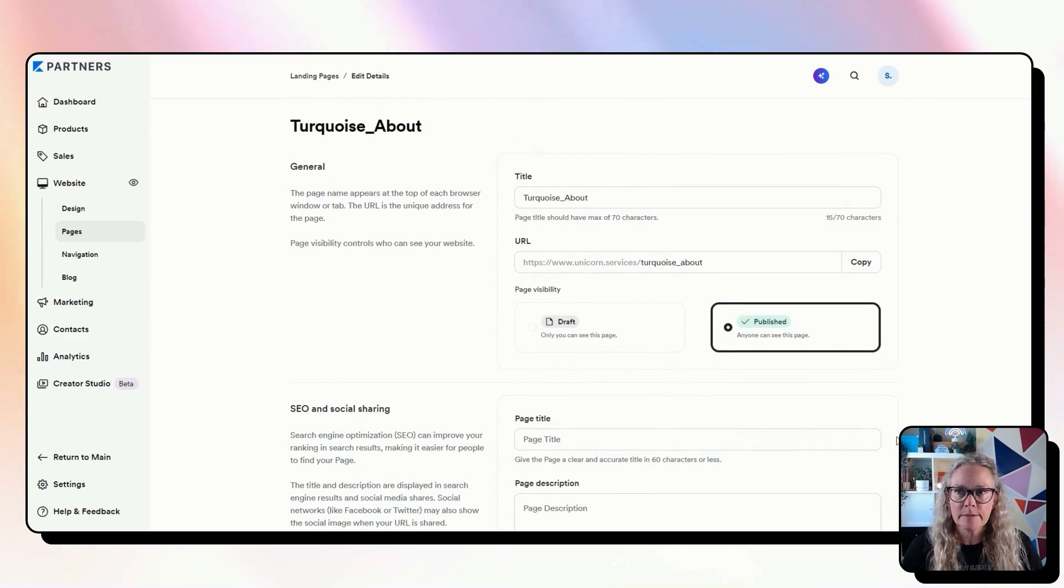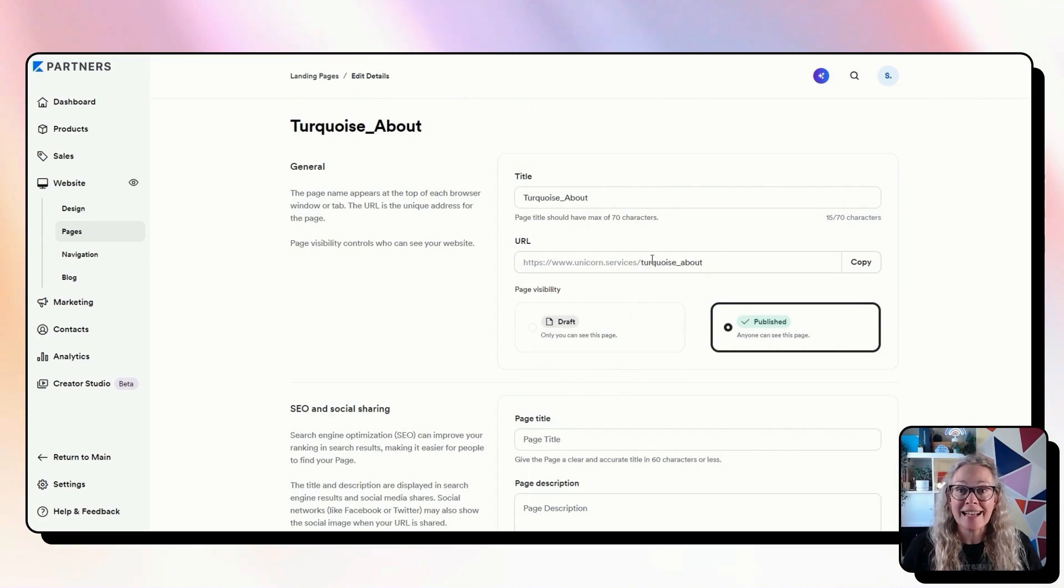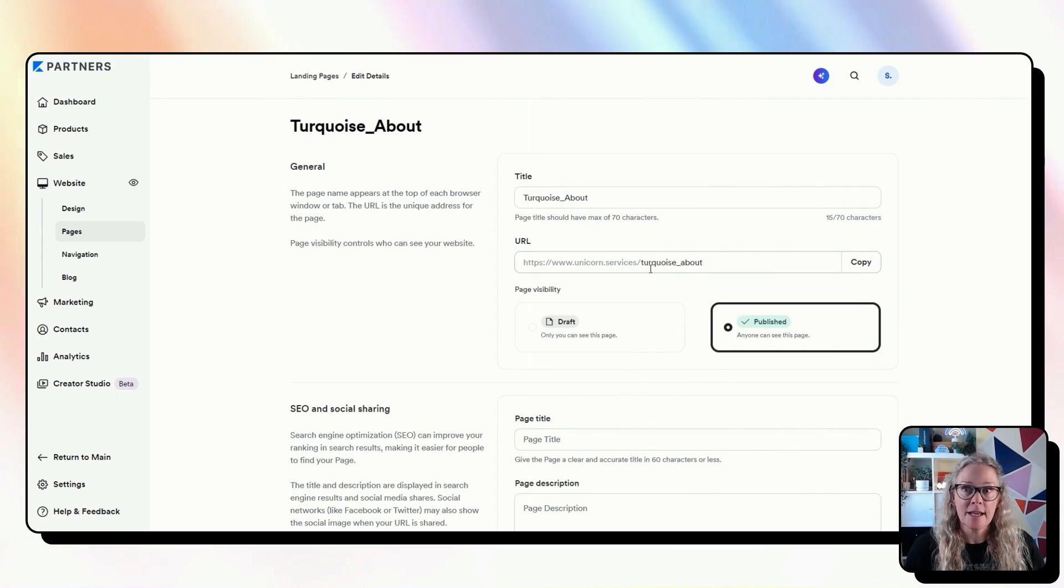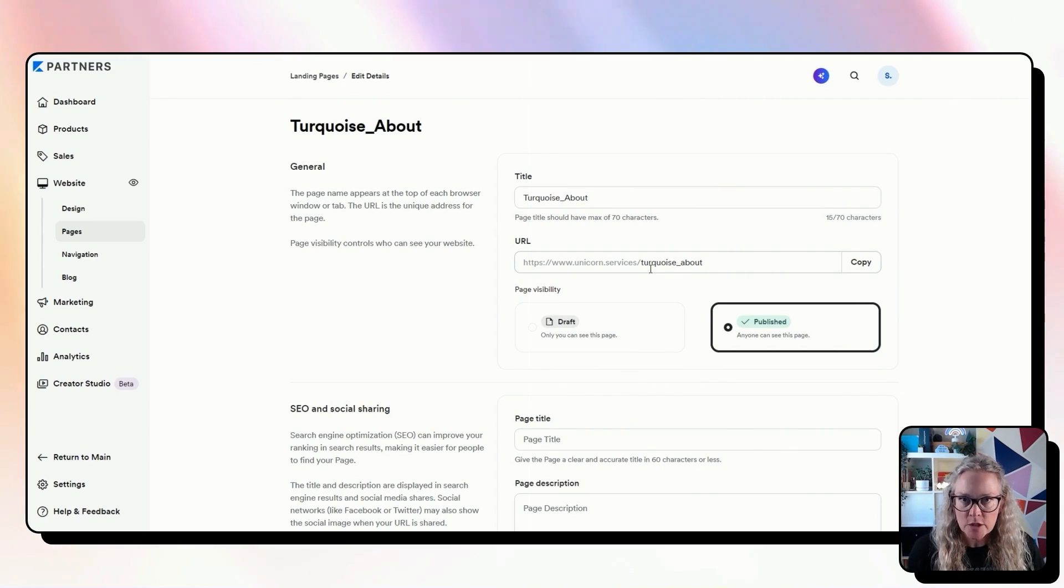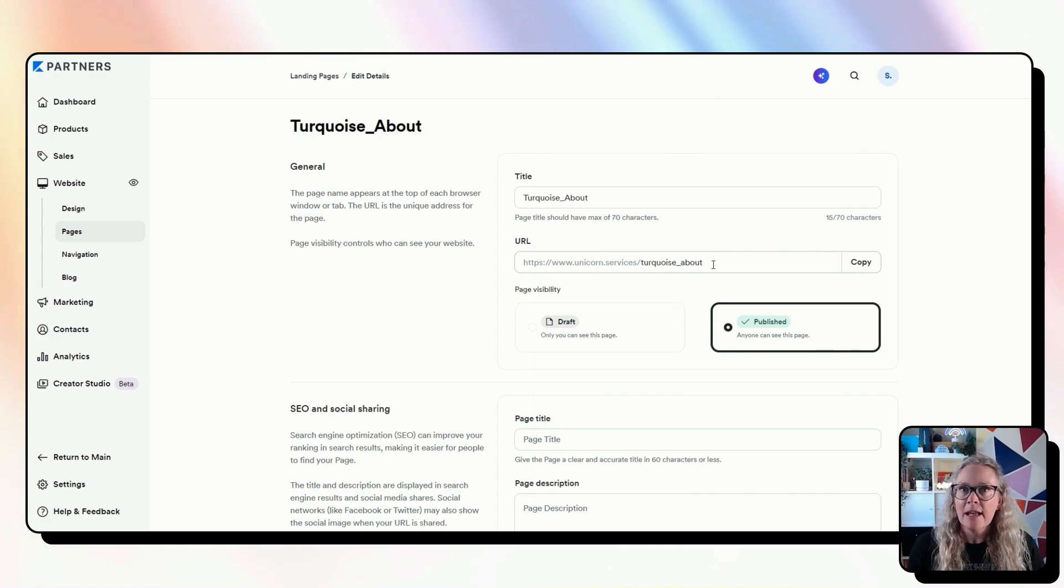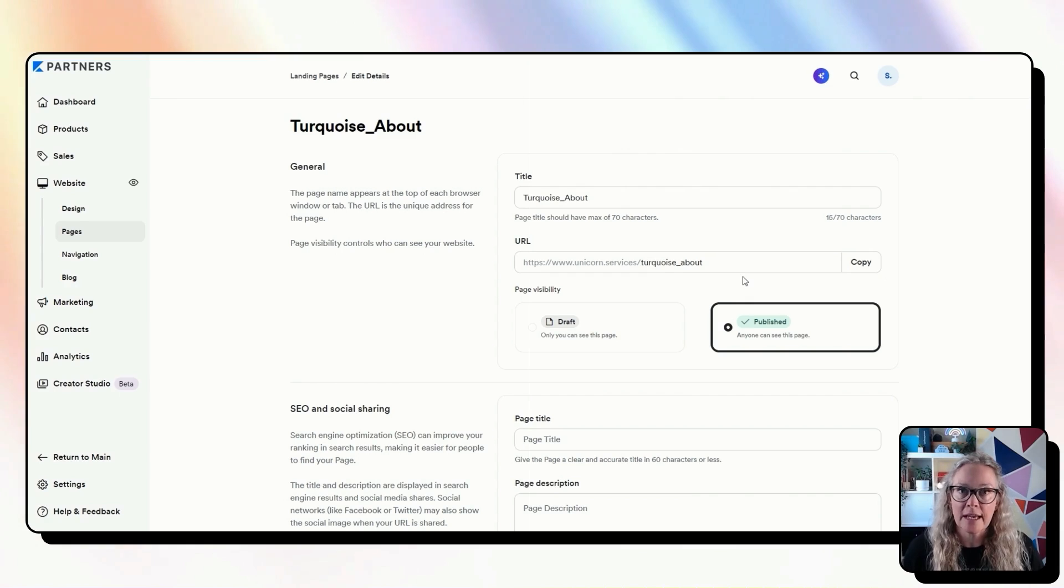Also, some of the website pages, as I'll show you in a sec, you can't actually change the URL, they are set and fixed. So if you want to be able to change the URL and not make it say whatever Kajabi is saying by default, in that case as well, you'll need to use a landing page.